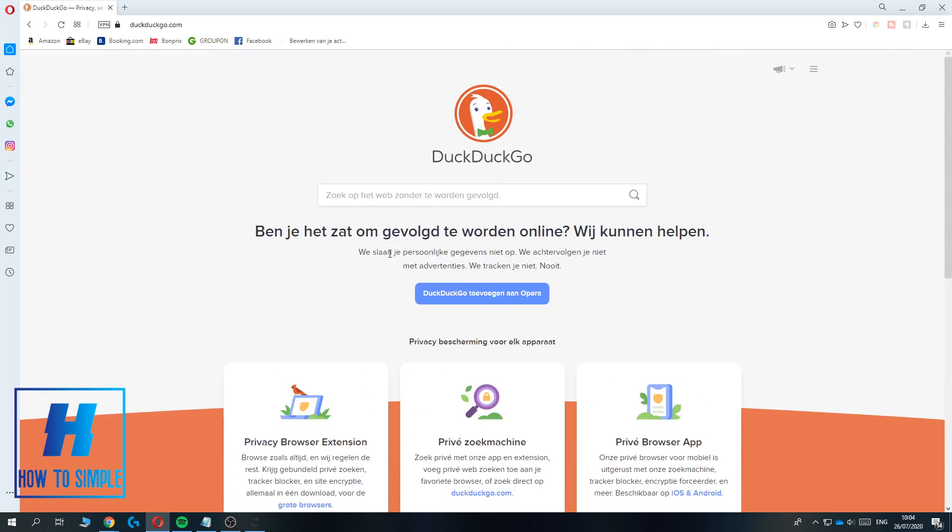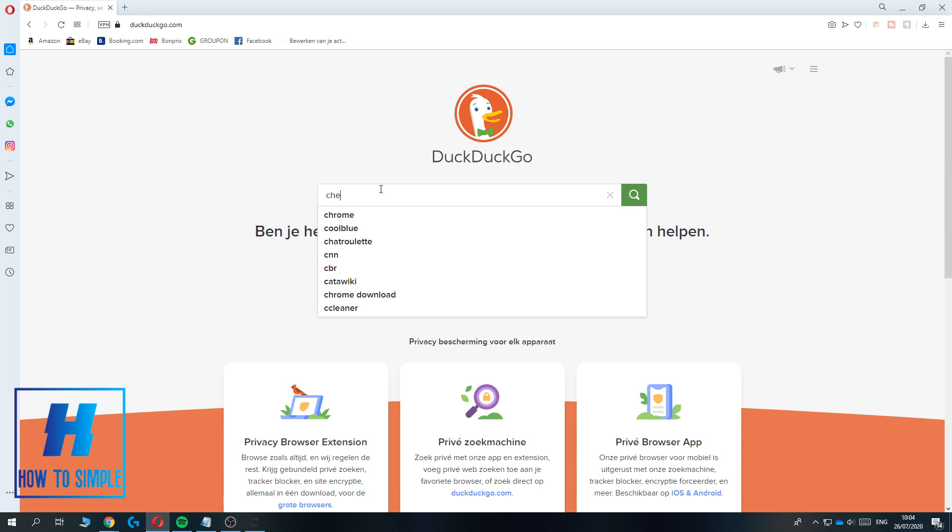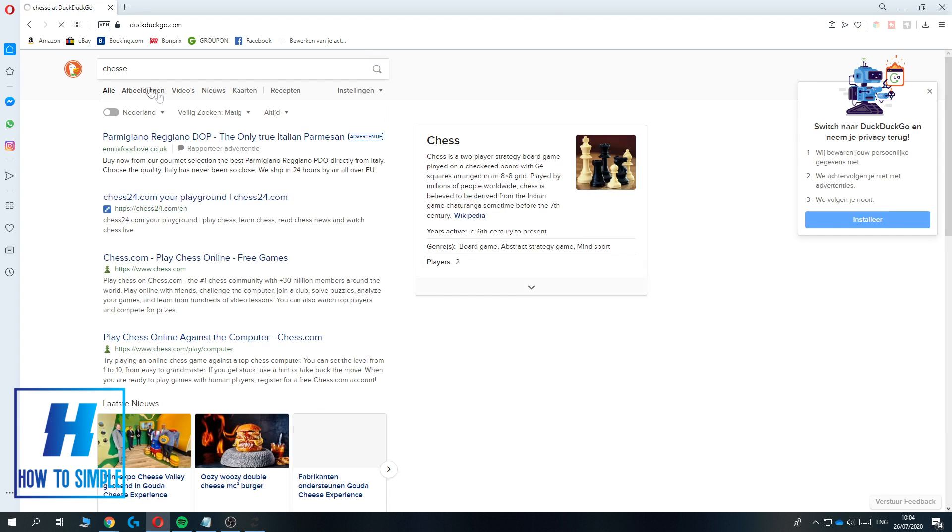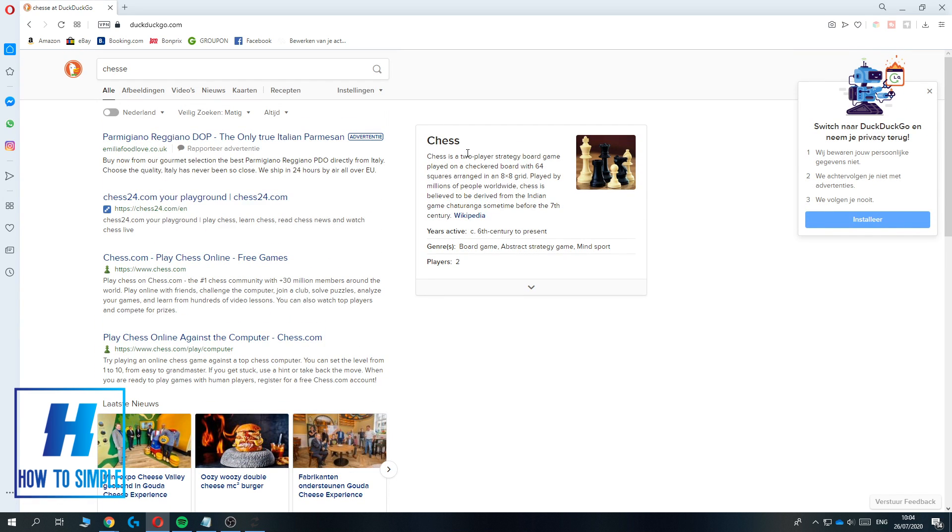You can search anything here within the DuckDuckGo browser, for example chess. What's nice about DuckDuckGo is that they care a lot about your privacy. They won't install any cookies or any of that kind of stuff on your computer.